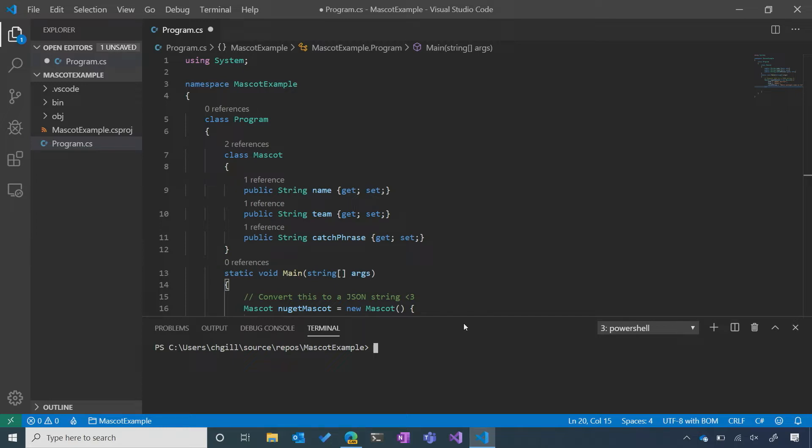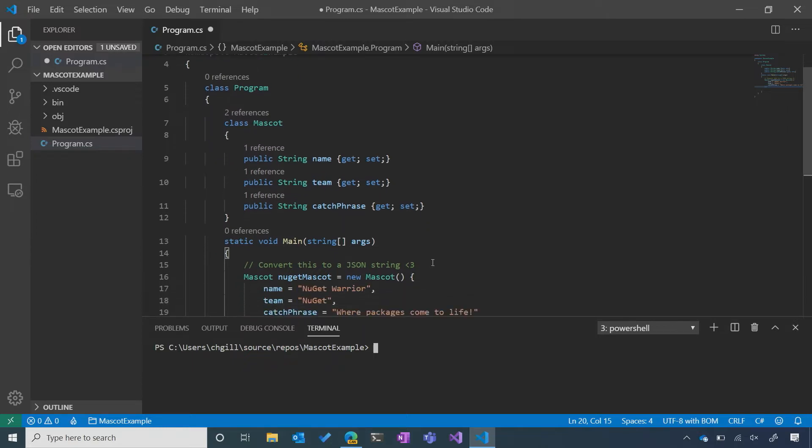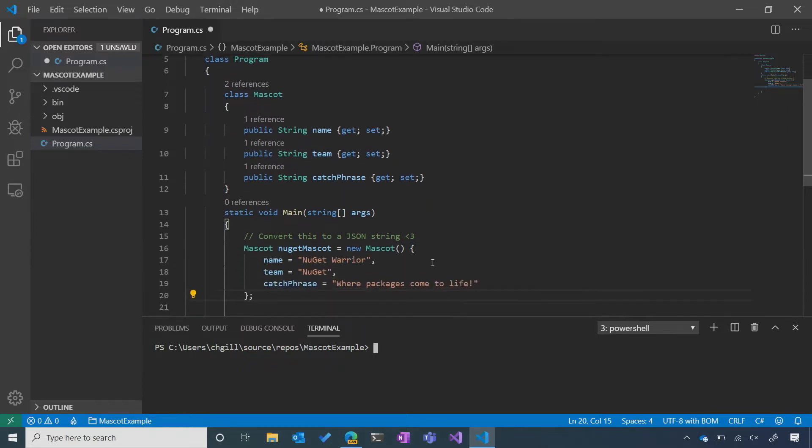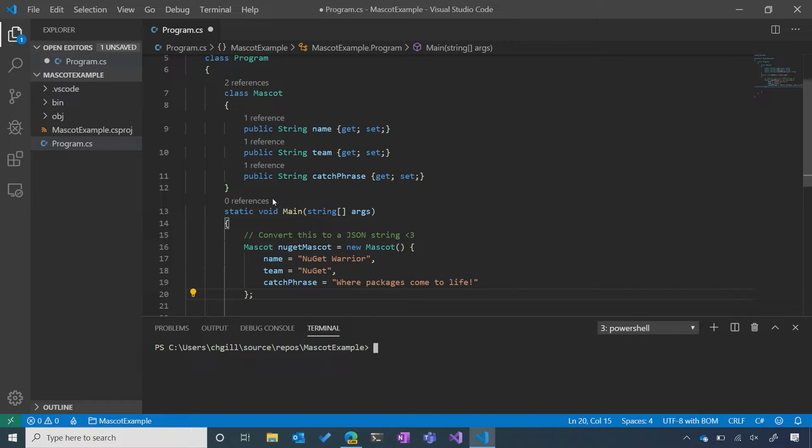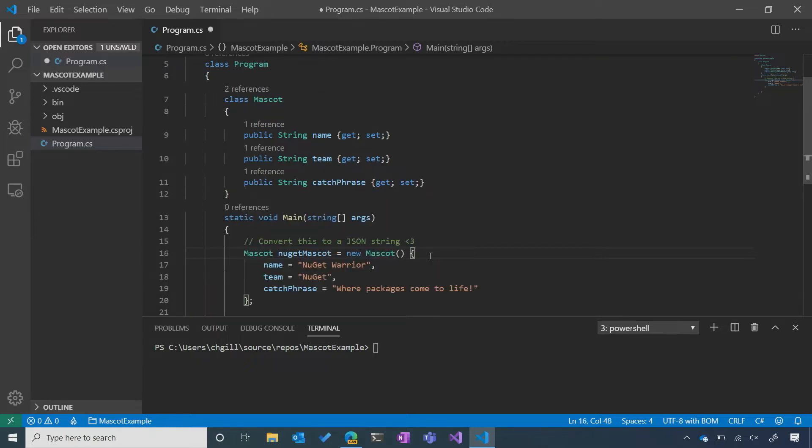You'll see that I've already set up a sample project. I've created a simple mascot class and a NuGet mascot object. Our NuGet mascot has a name - his name is NuGet Warrior. His team is NuGet,